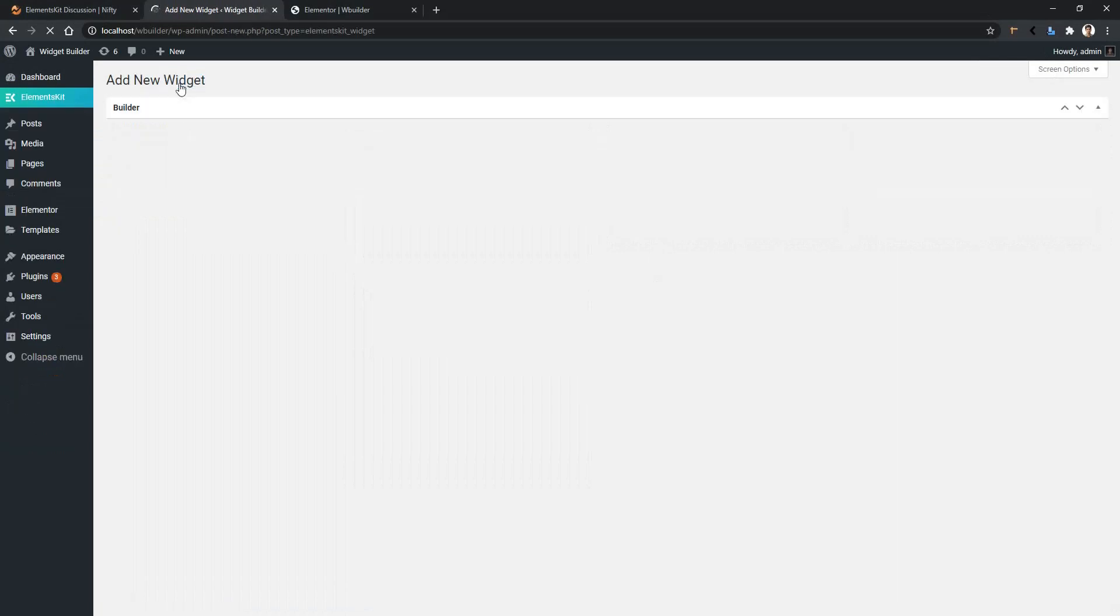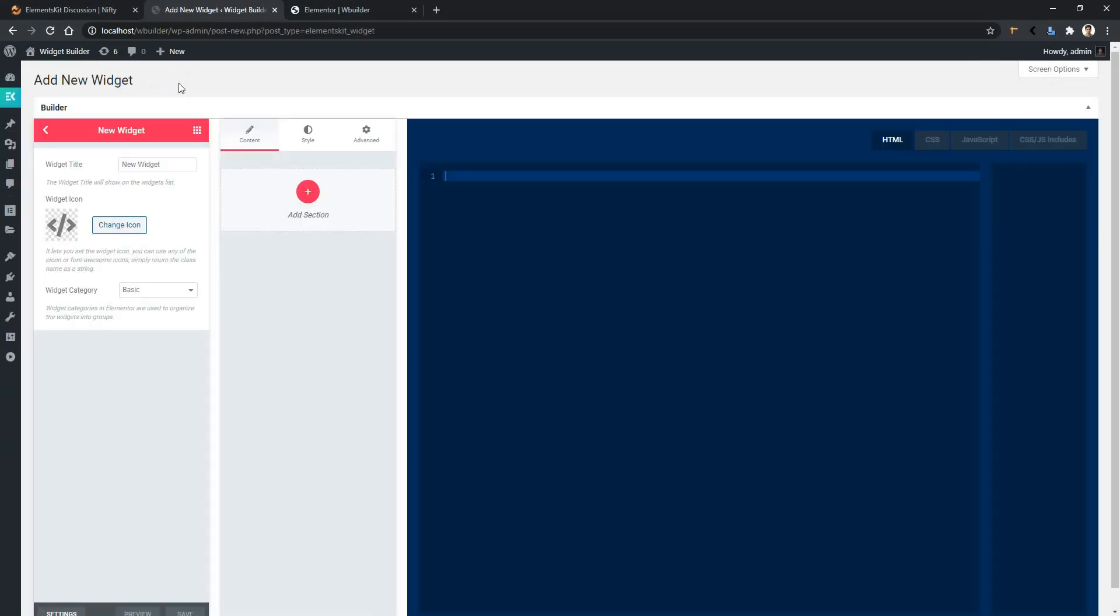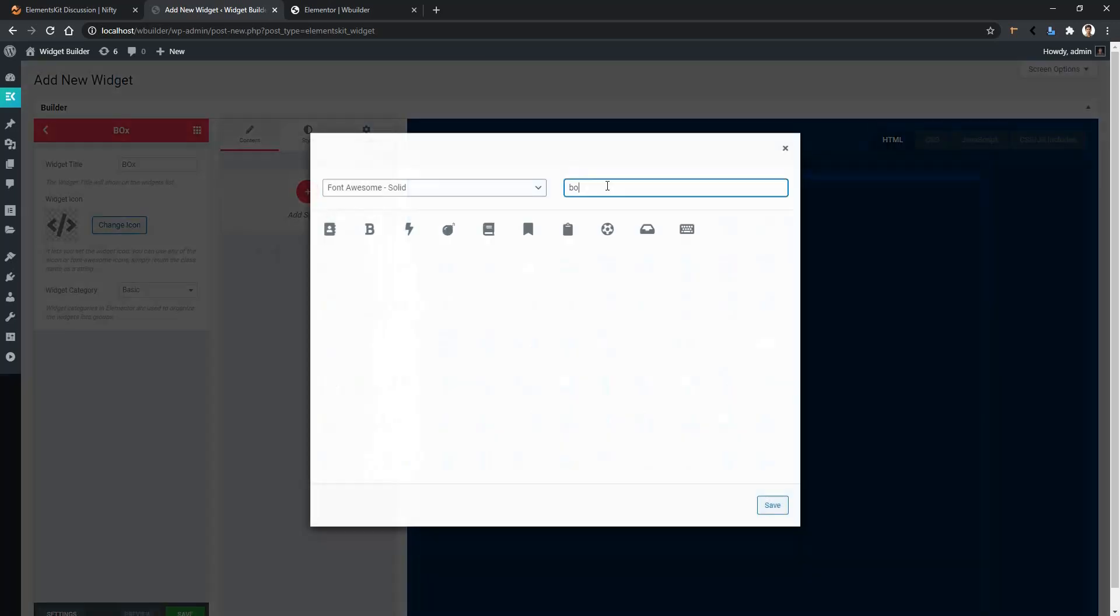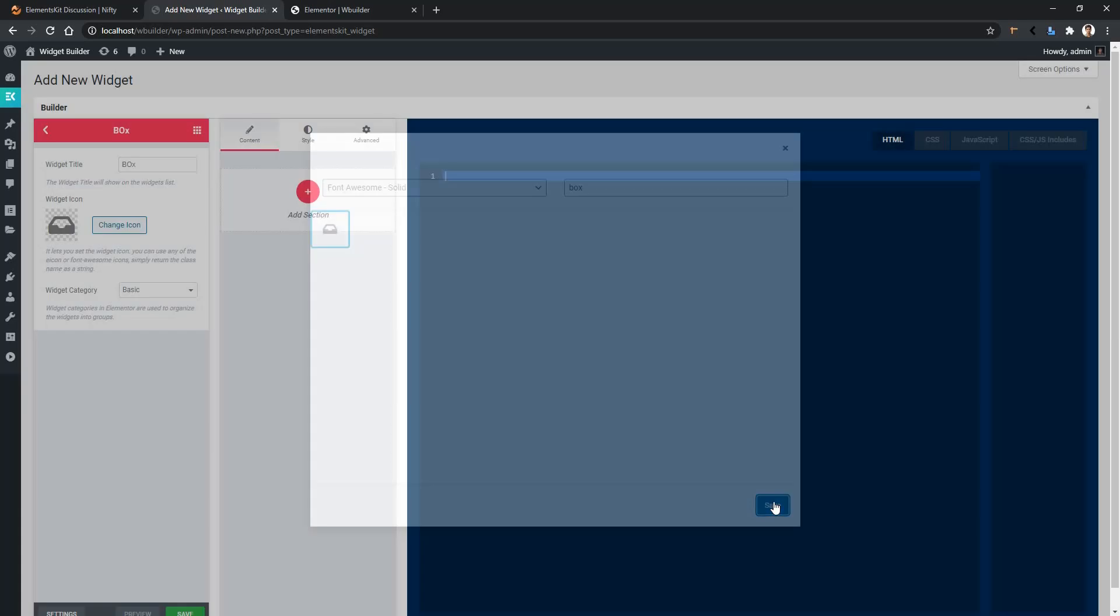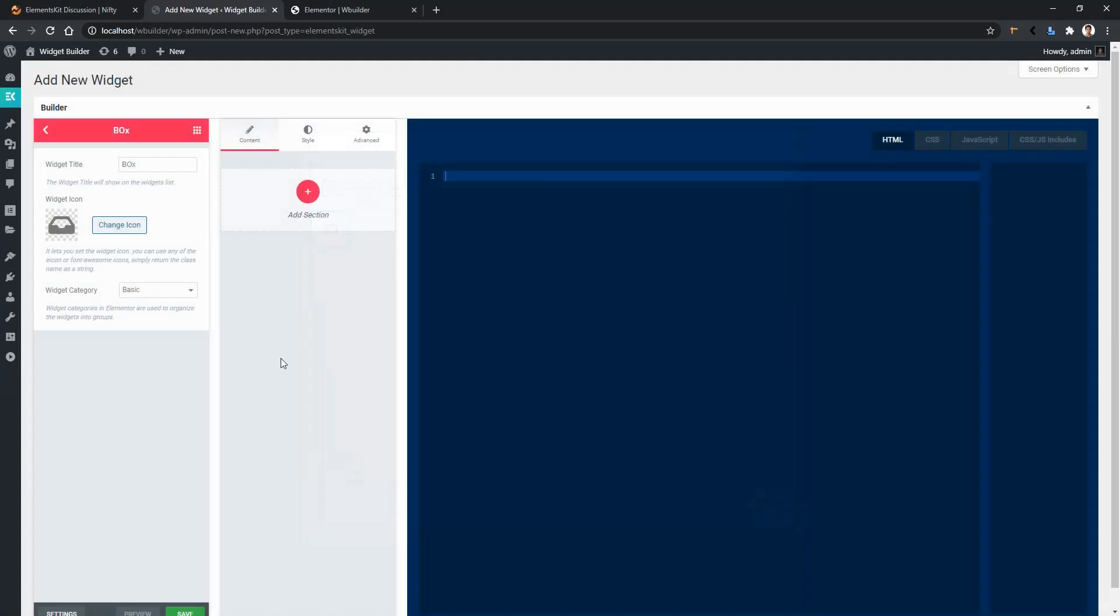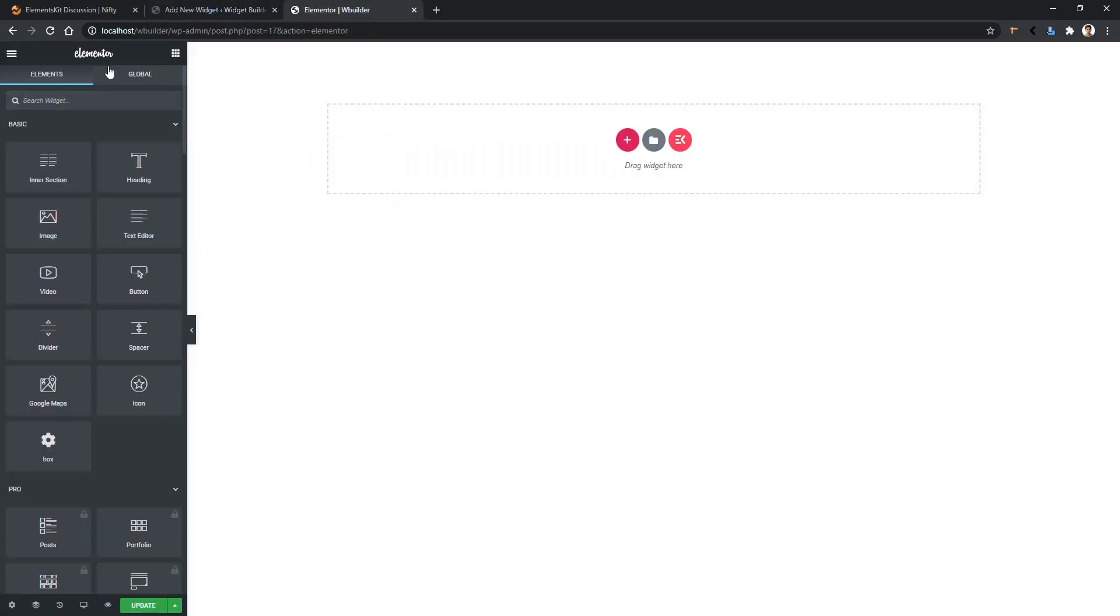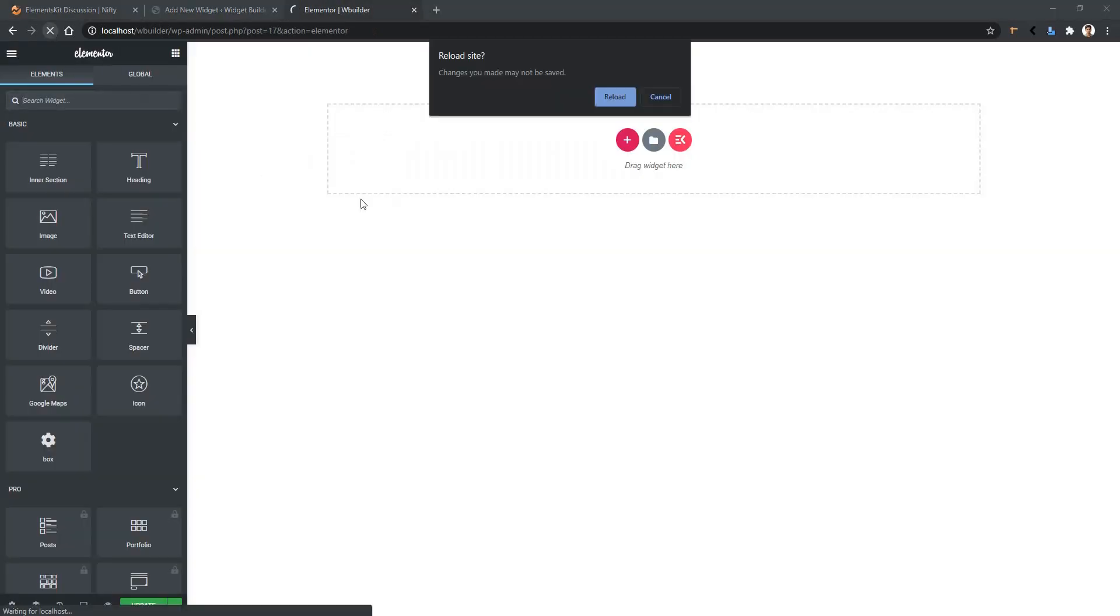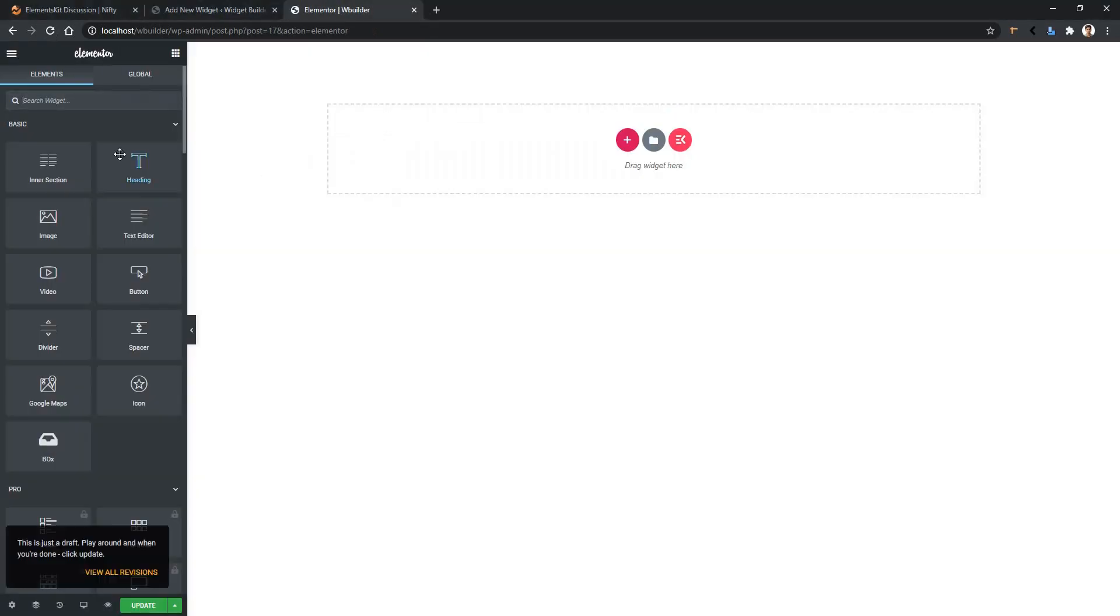Now we have to create our widget. I'll give the widget name 'Box' and choose the icon box. After that, I'll keep the category basic. Now click save, then open any page with Elementor page builder.